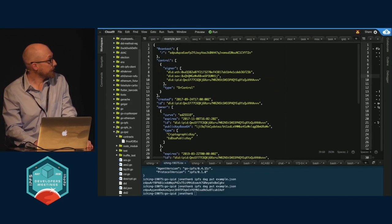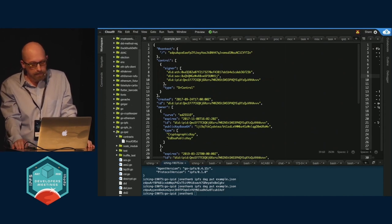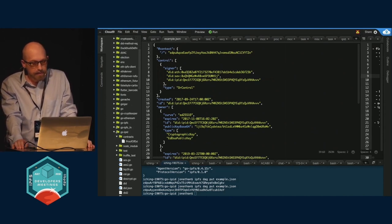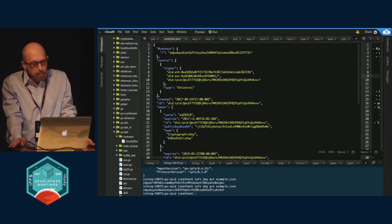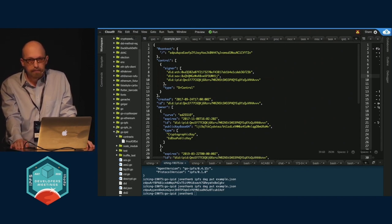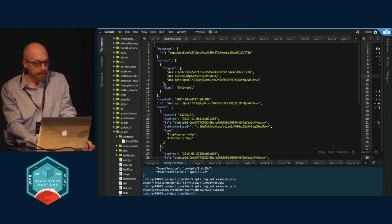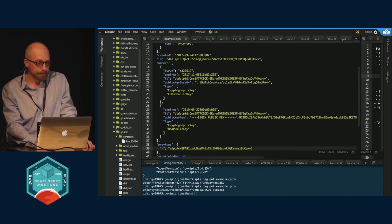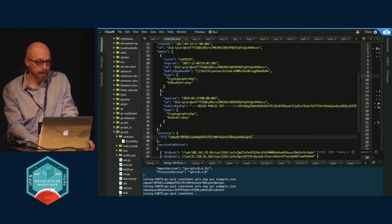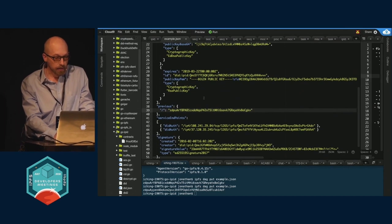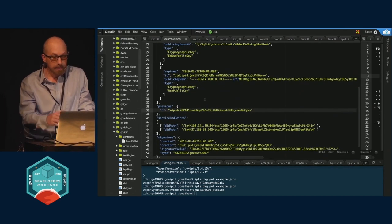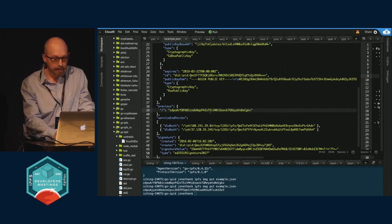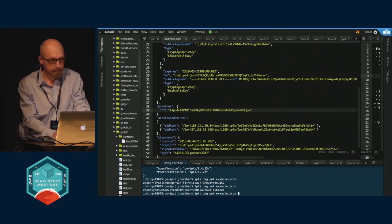This is what we're working on with the DIF, the Decentralized Identity Foundation, and the W3C about what this JSON looks like, the structure of the JSON, how to actually create these attributes, how you rotate the keys, update the keys. This is still in flux, a lot of it's coming out of the W3C work. But basically IPFS DAG put, you guys know how to do this, and then IPFS DAG resolve.